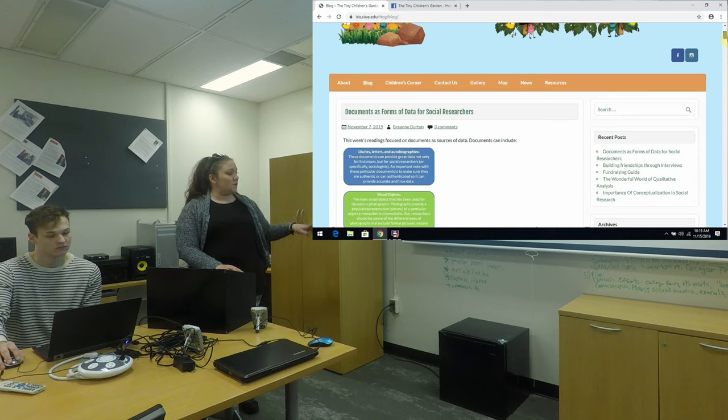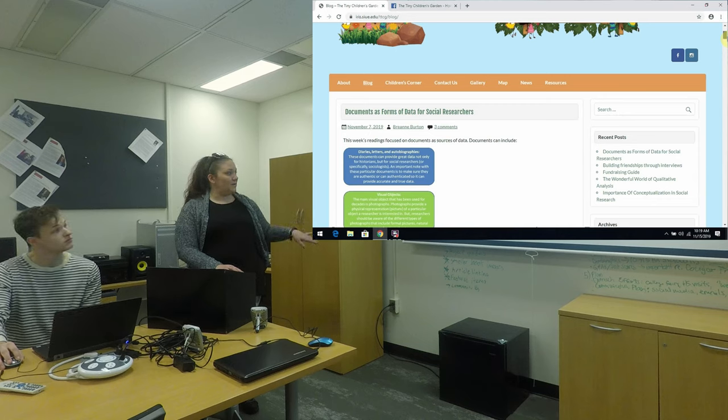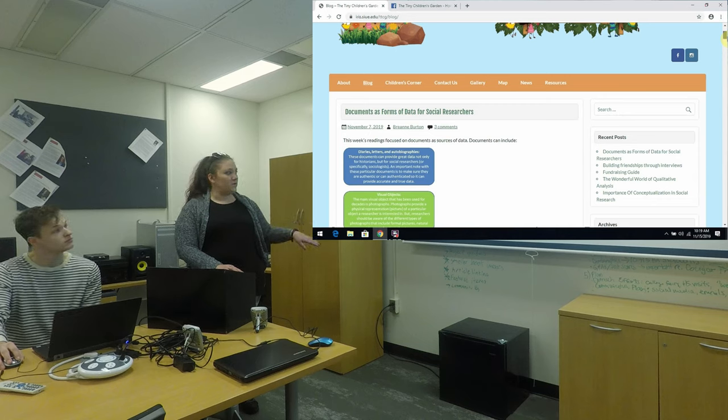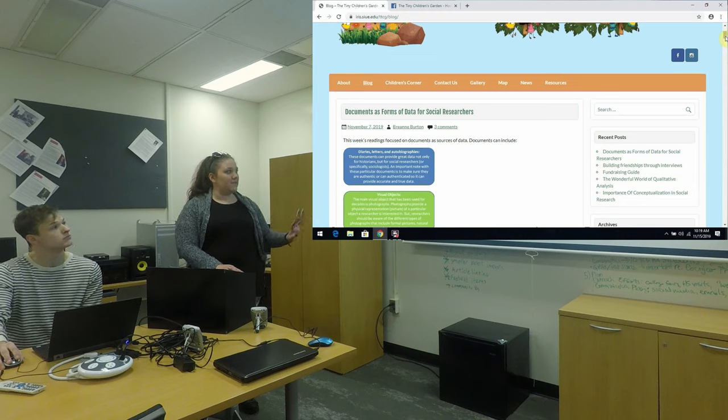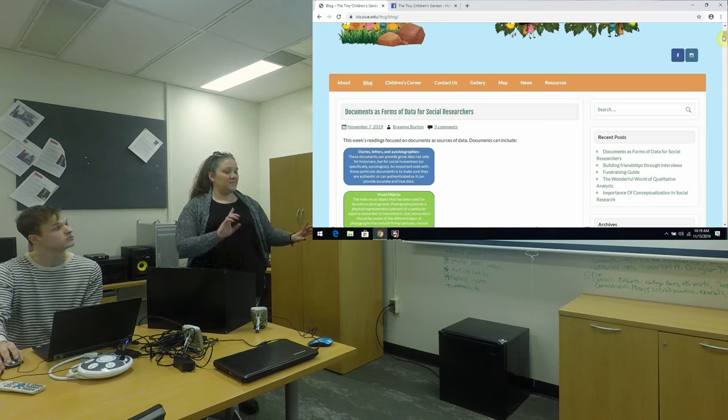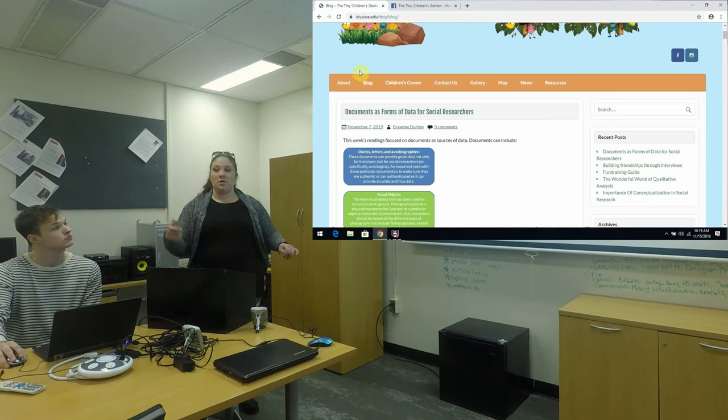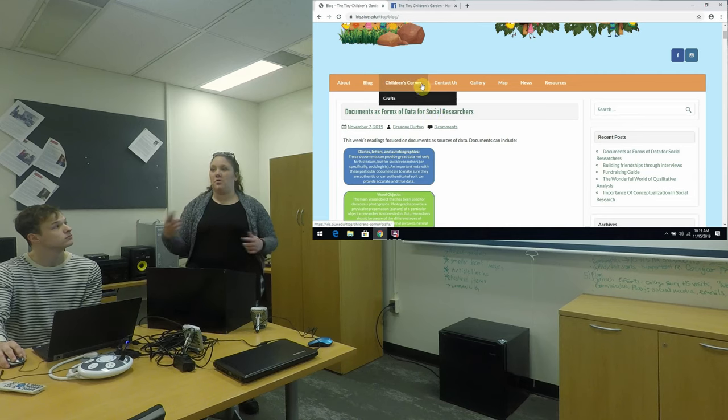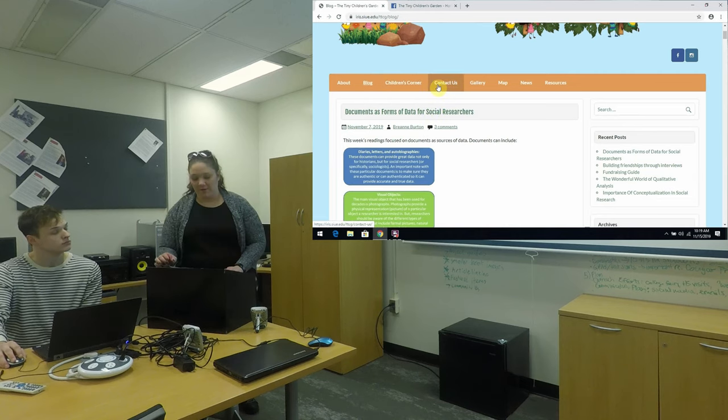The only issue we've noticed is that some of the responses aren't immediate. We have to go in and approve them beforehand.